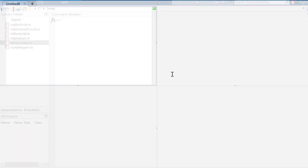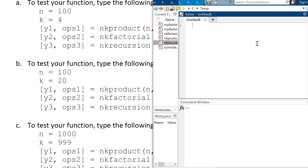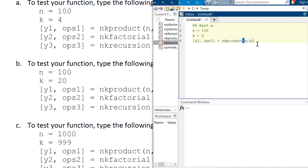I'm going to create a script that runs this for me. I'll write it in different sections. For Part A, I'll set N at 100 and K at 4. I'll compute y1 with NK-product n-choose-k, y2 with NK-factorial n-choose-k, and y3 with NK-recursion n-choose-k.